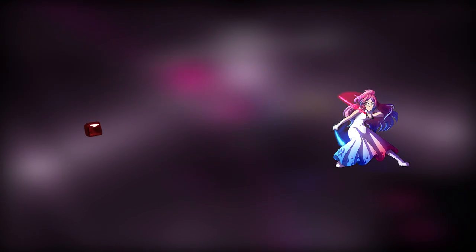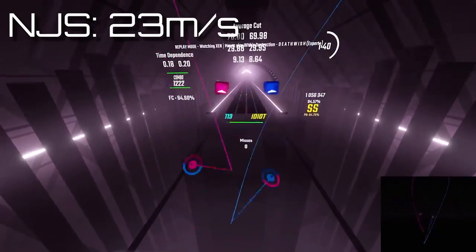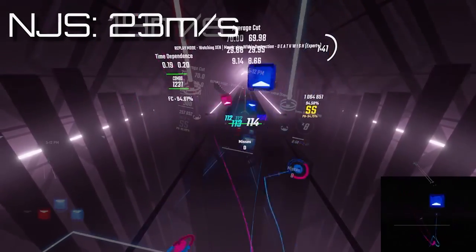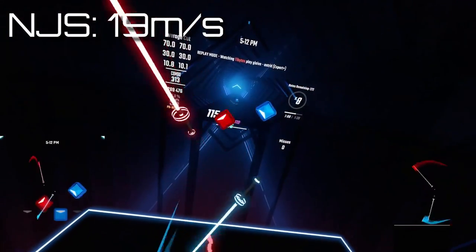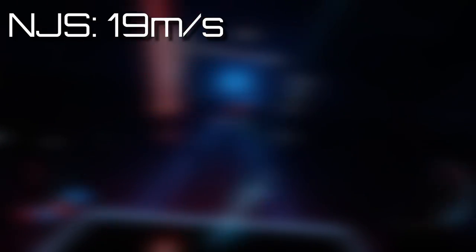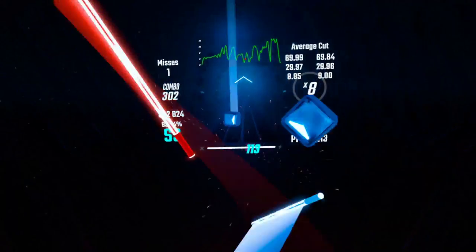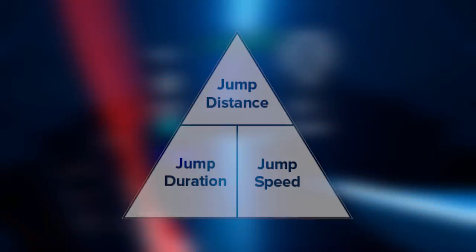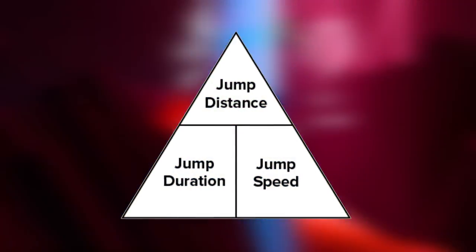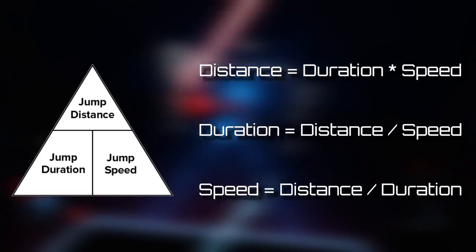The note jump speed is the speed at which the notes will travel towards the player. Increasing the note jump speed will make the notes move faster, and decreasing it does the opposite. This variable is calculated in meters per second. Keep in mind that these variables are all interconnected — if you have any two of them, you can calculate the last one.